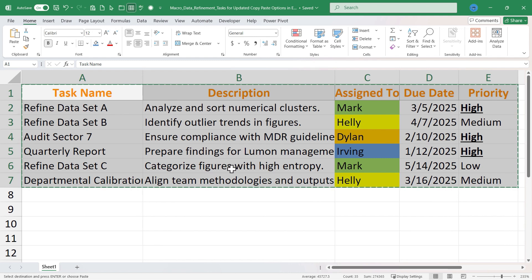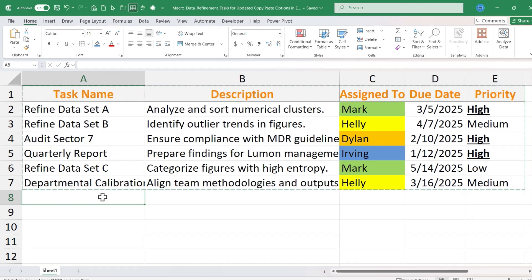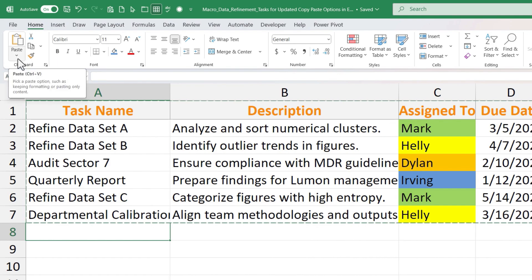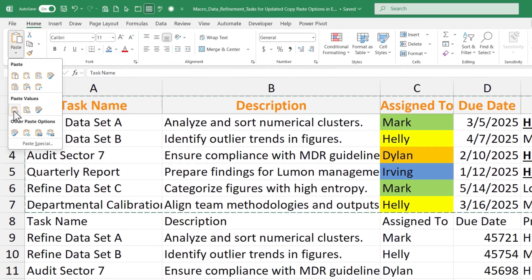There are times when you want to copy and paste but not copy the formatting. Maybe I don't need task name in orange, or all of these different employees color coded, or the underlining and bold in the priority list. In cases like that, in the past you would click where you want to paste and then go to the paste button on the home tab and choose paste values.